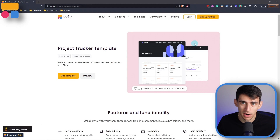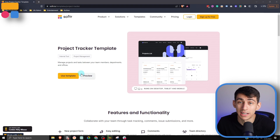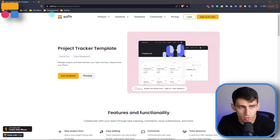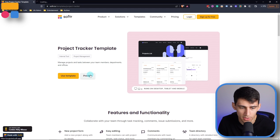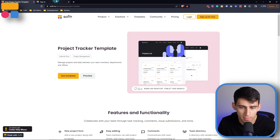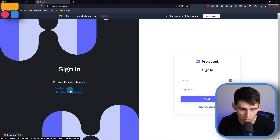To get started with your own project template, make sure to check out the link down below and go to software.io/templates/project-tracker to get started. As with all of our templates, you can preview them with the various user group options that we have, like a manager or employee. And you can use the template completely for free.